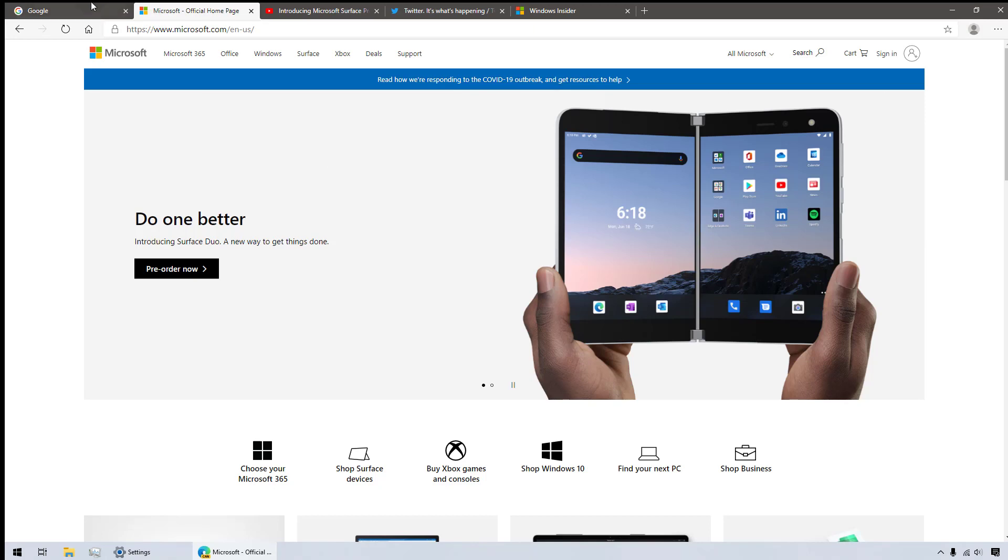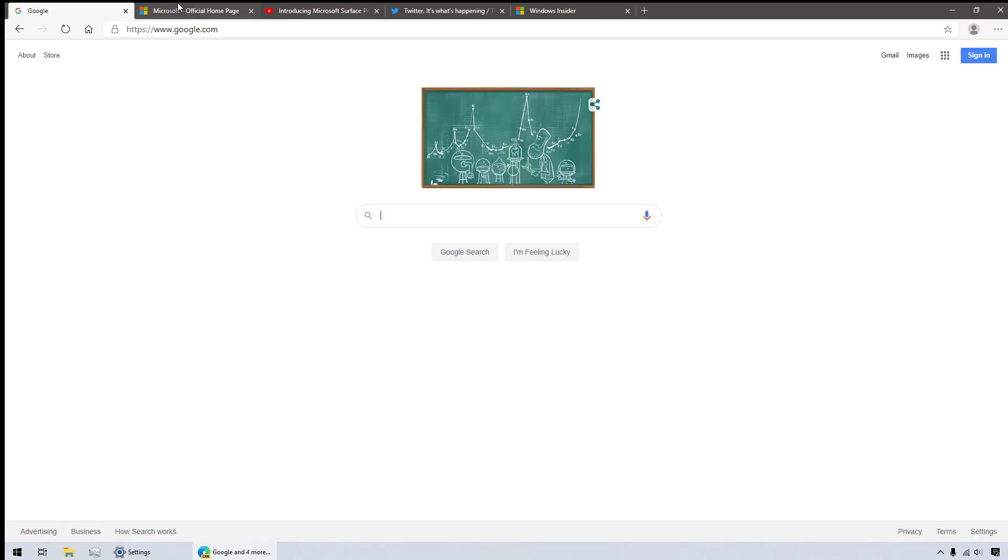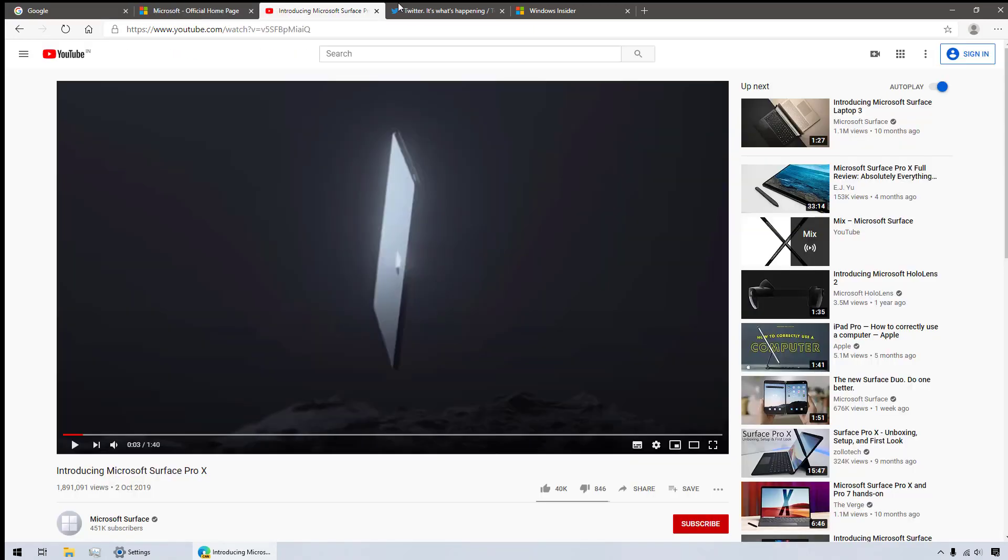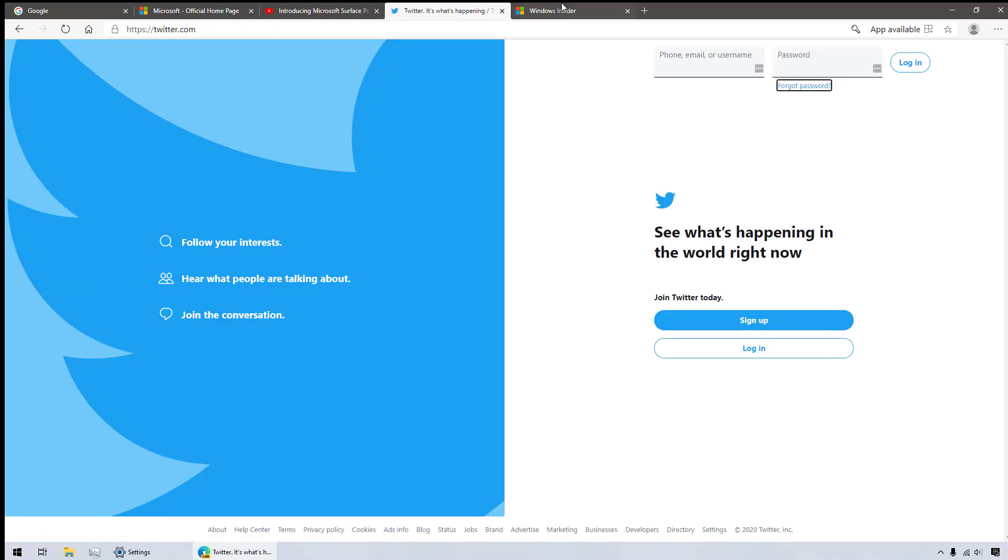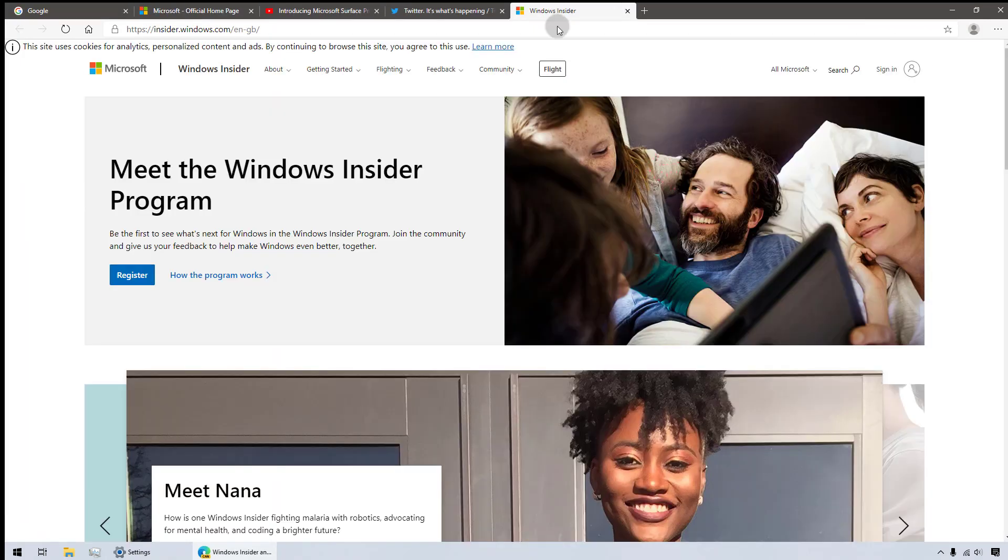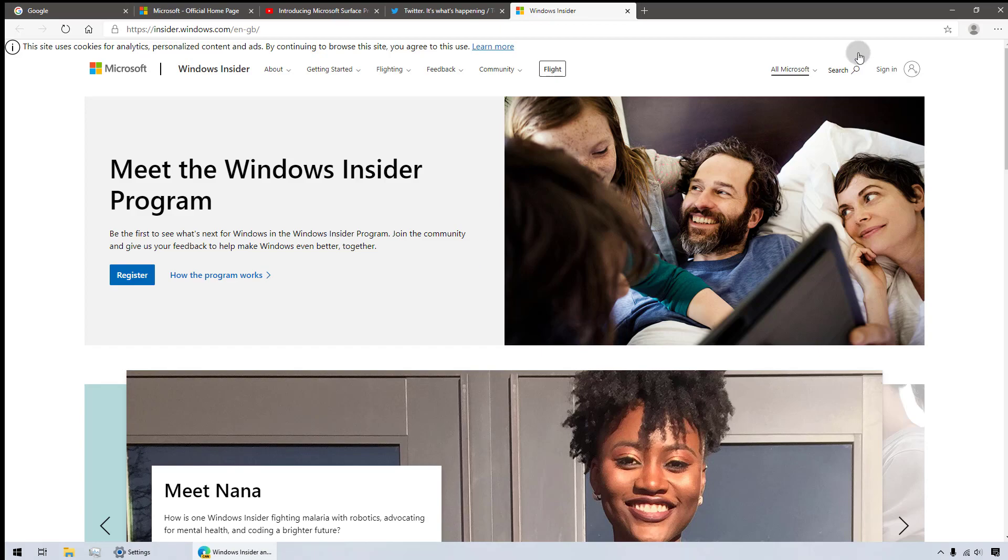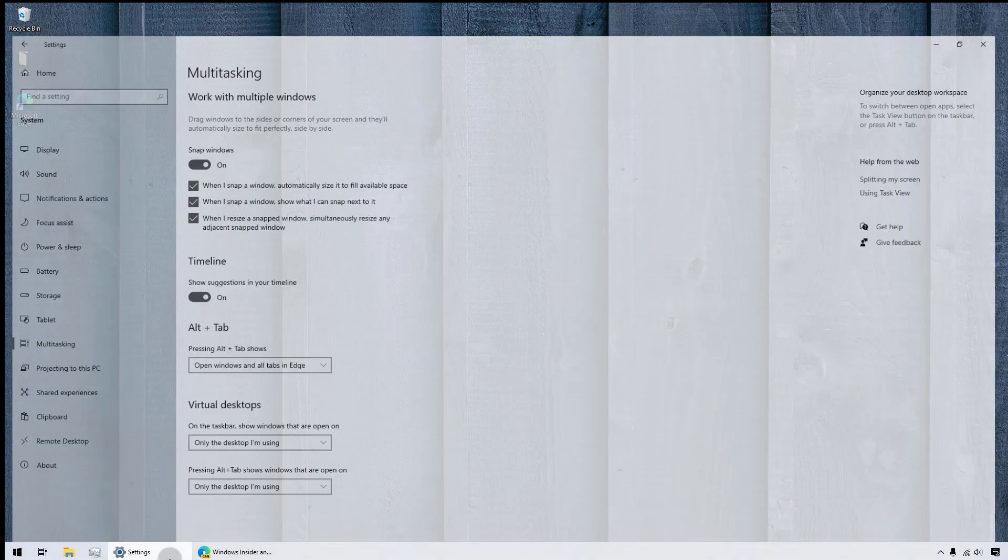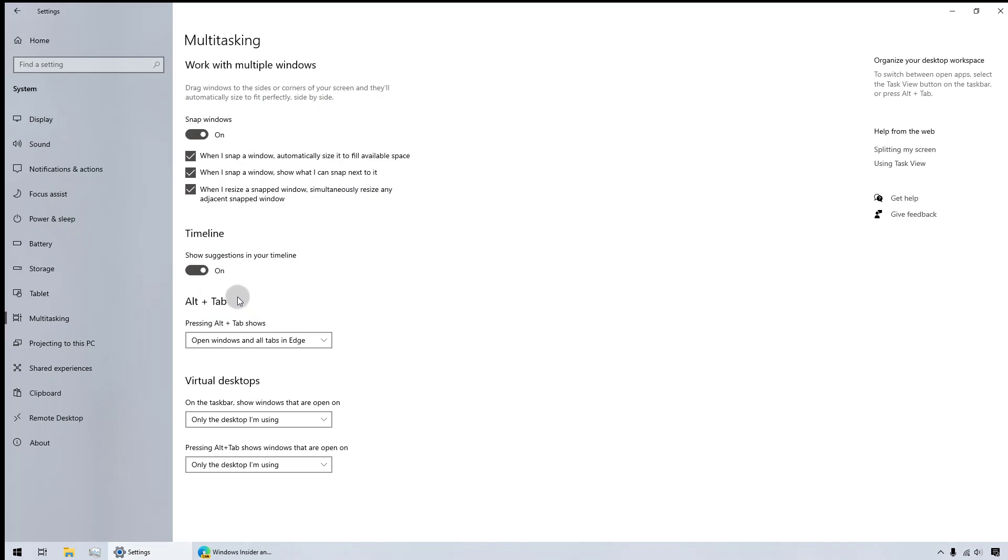When you have not only multiple browser tabs open, but also numerous applications, alt-tabbing your way through them can take a long time. Thankfully it is possible to hide Edge tabs in Alt-Tab or limit the number of tabs that are displayed so things don't get too overwhelming. Let's see how to go about it.